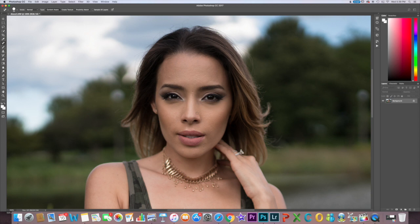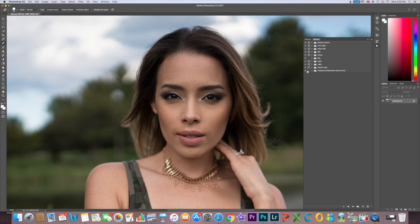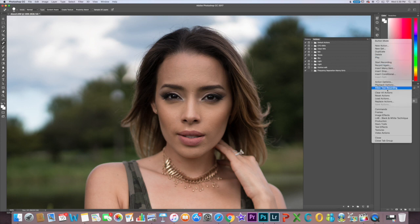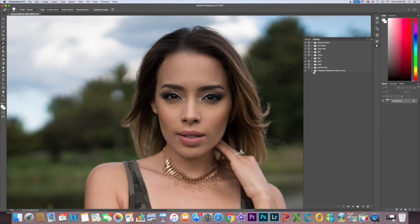Now that I've finished removing the bumps and pimples I can go ahead and start smoothing. When you go to the actions folder you're going to see my action right here — frequency separation Manny Ortiz. If you don't know how to load it, click here, go to Load Action, find it, load it, and it will appear in the action folder. Open it and play it.